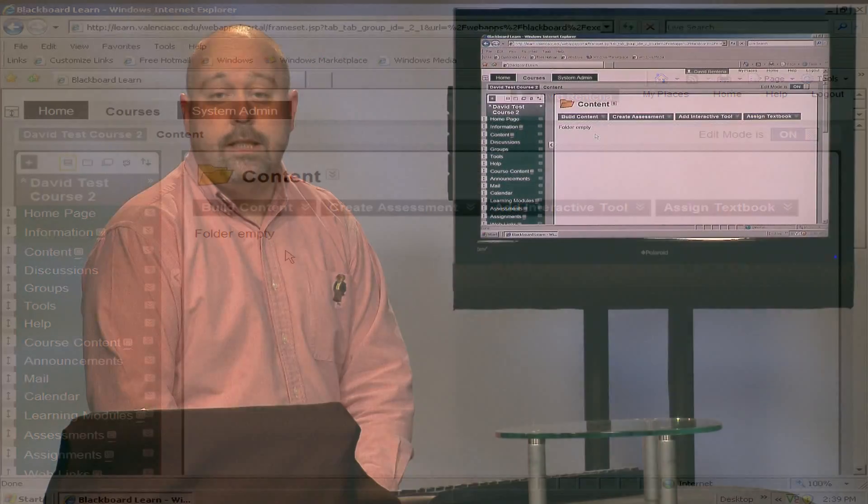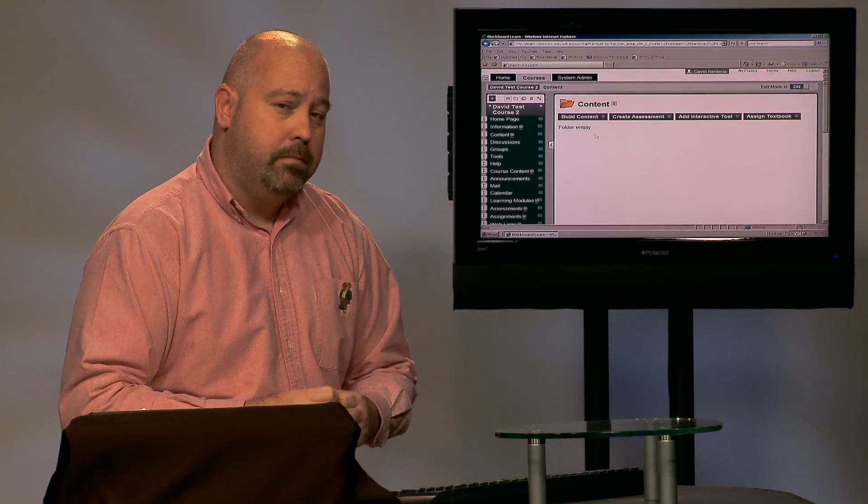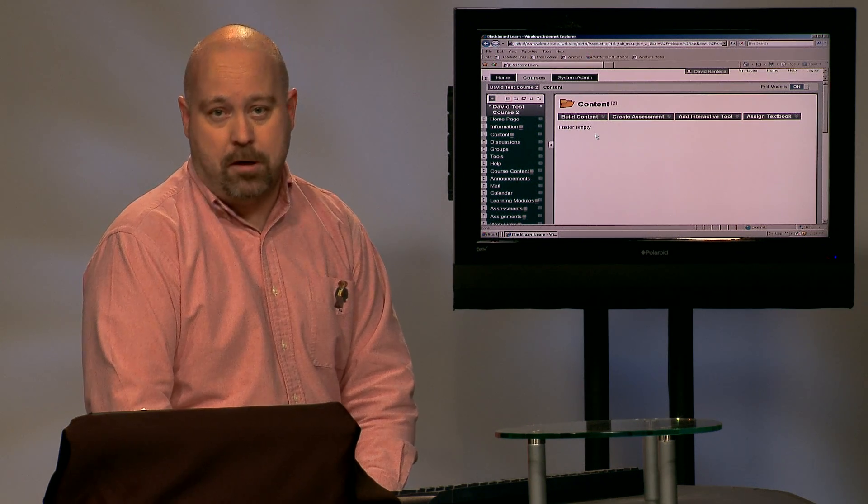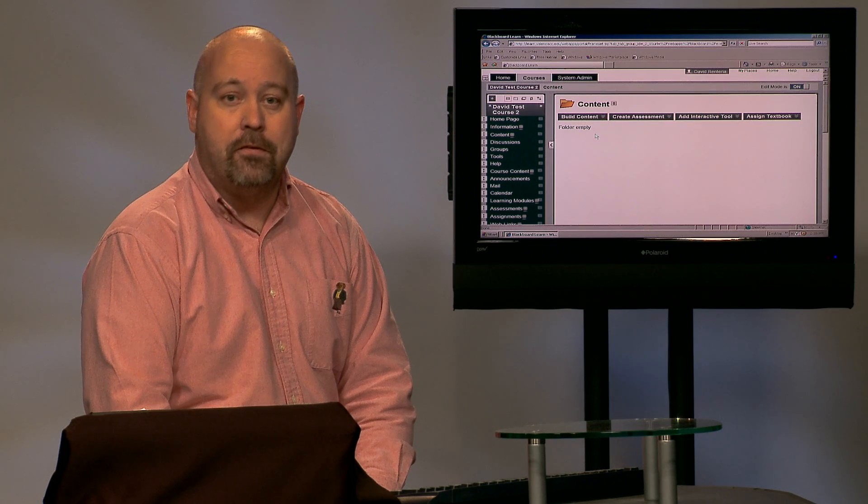So as you can see, the bulk delete tool is very easy, but it's very powerful. So just be careful with what you select and if you have any questions or you have any problems with that, please go ahead and stop by one of the Learning Technology Centers or send us an email or give us a call. Thank you very much.